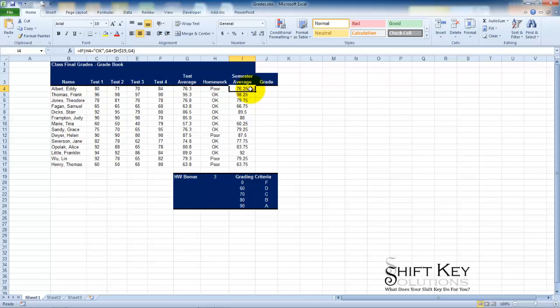Hello and welcome to Microsoft Excel working with Advanced Functions, brought to you by ShiftKey Solutions and I am Eric Ripley. This video tutorial is in line with the Excel custom classroom advanced training manual.